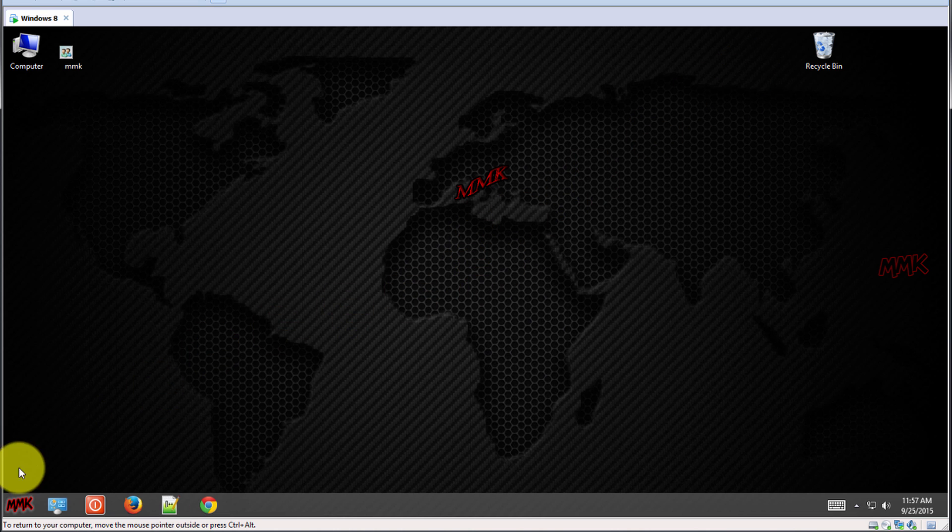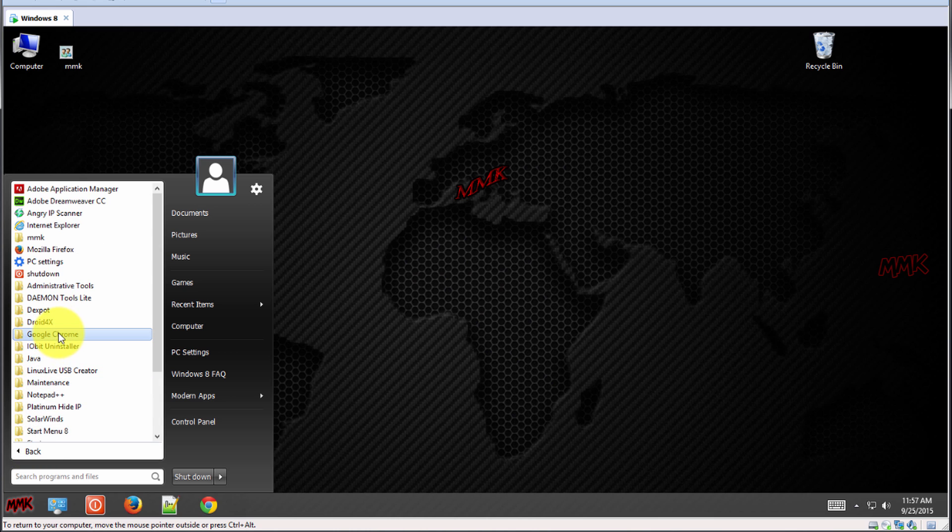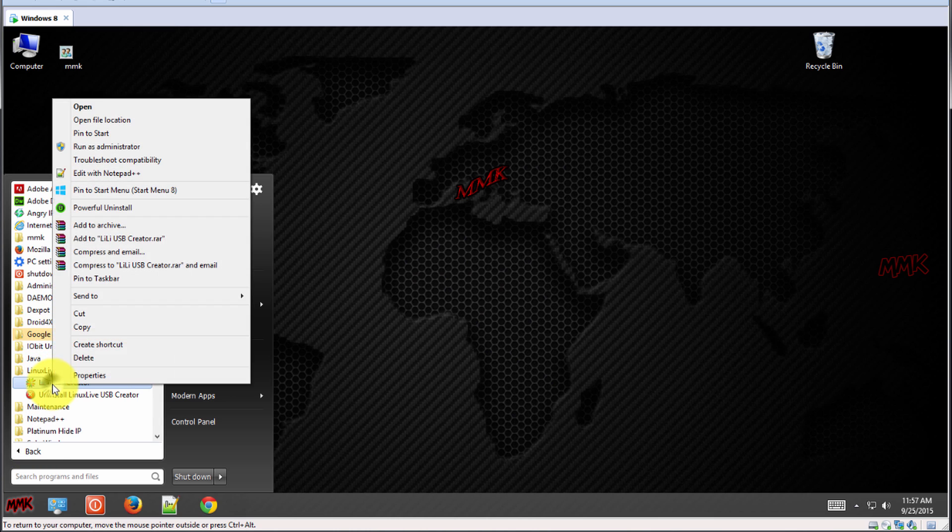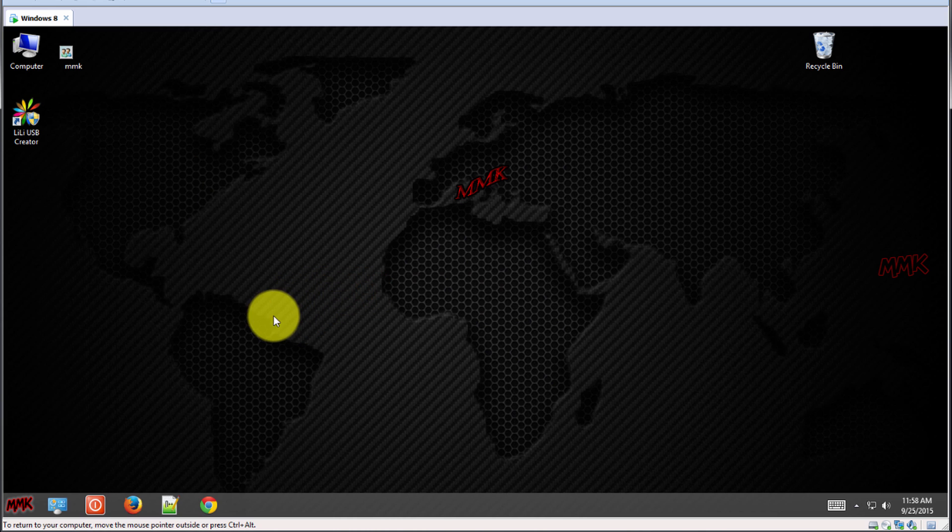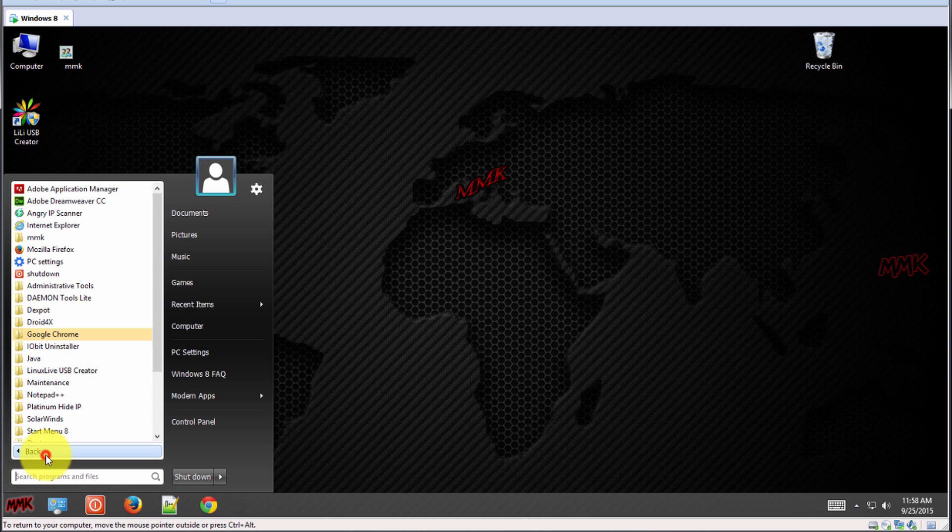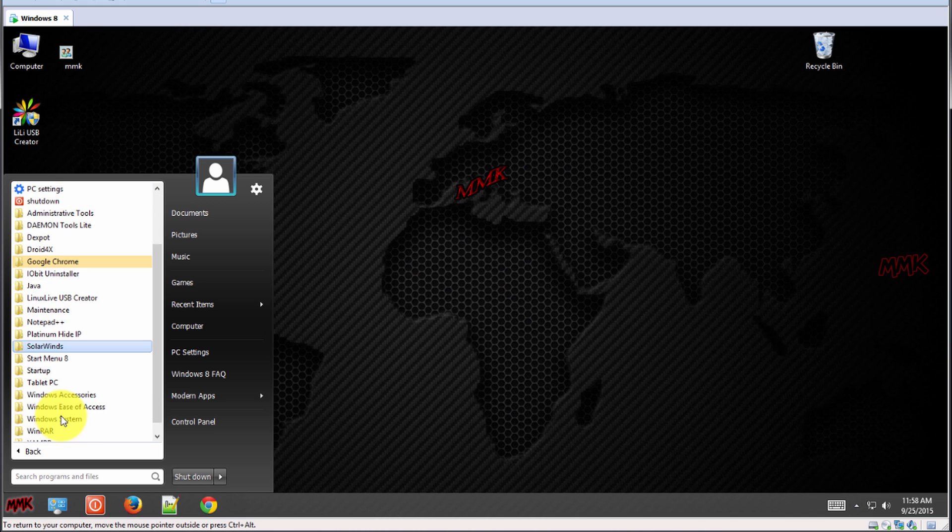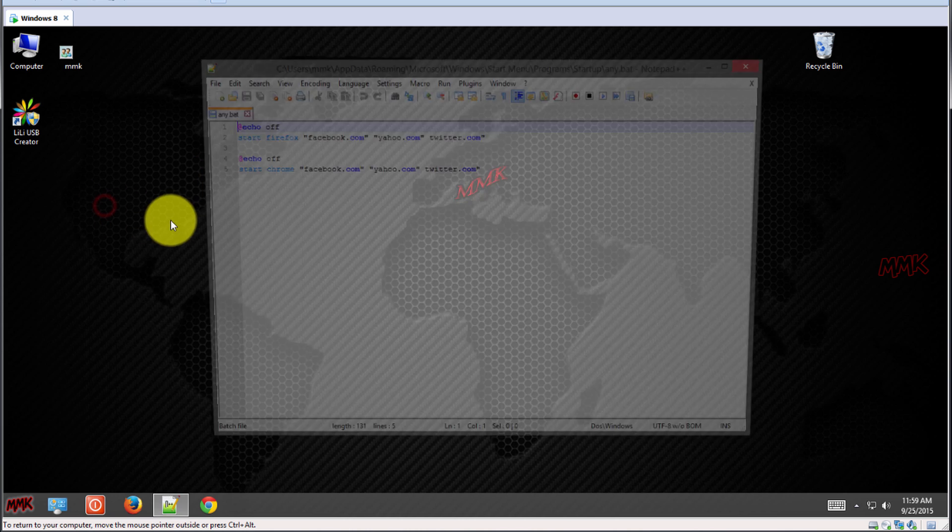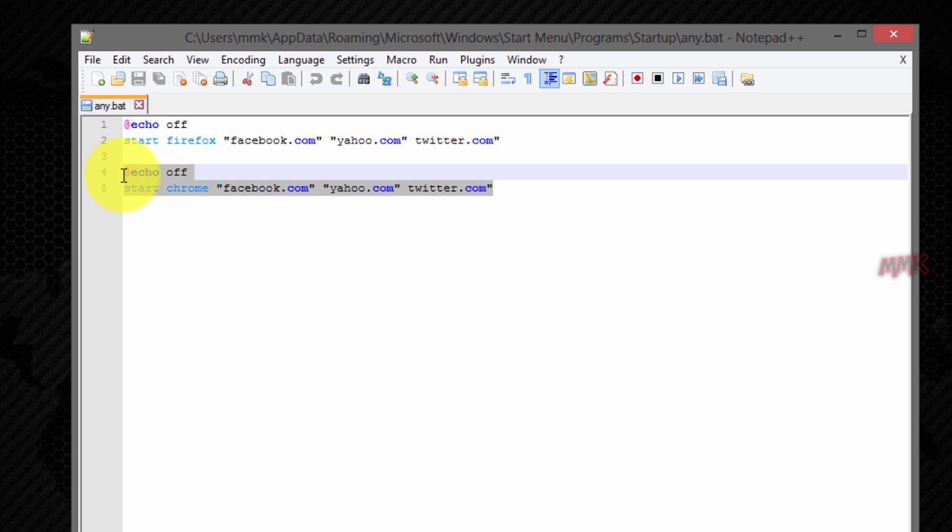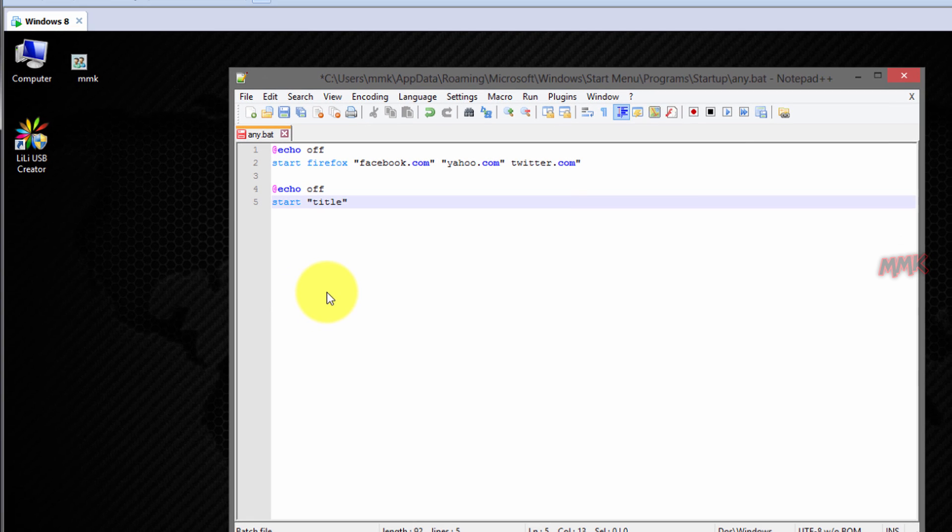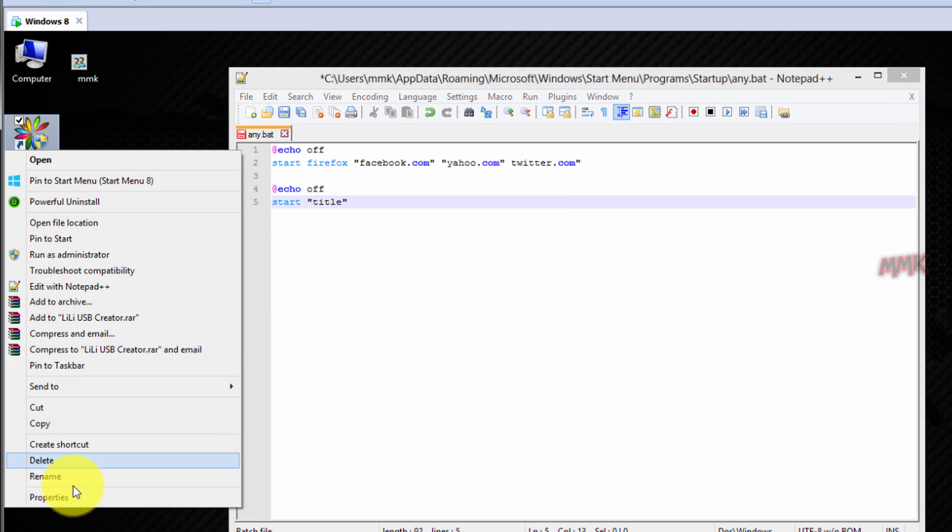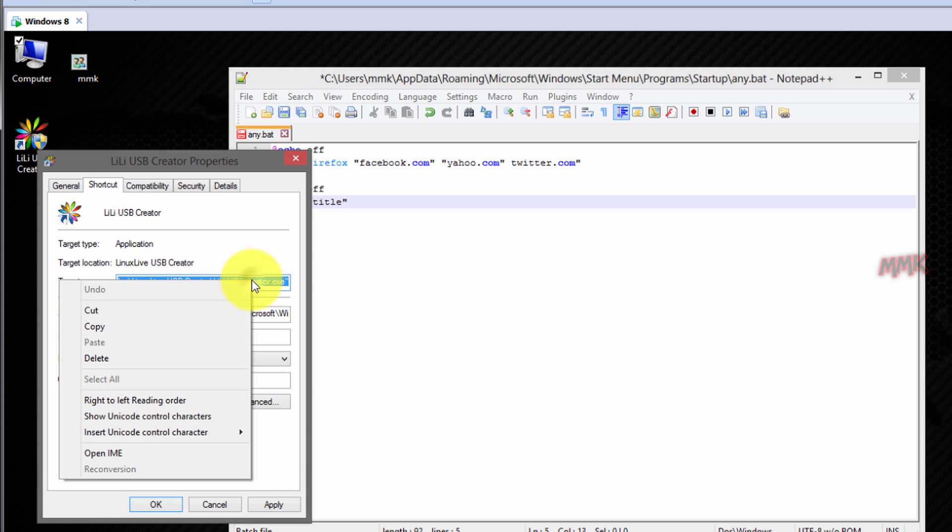So, you can run it using a batch file. Type the title, doesn't really matter what you name it, but it must be in quotes. Find and copy your program path.